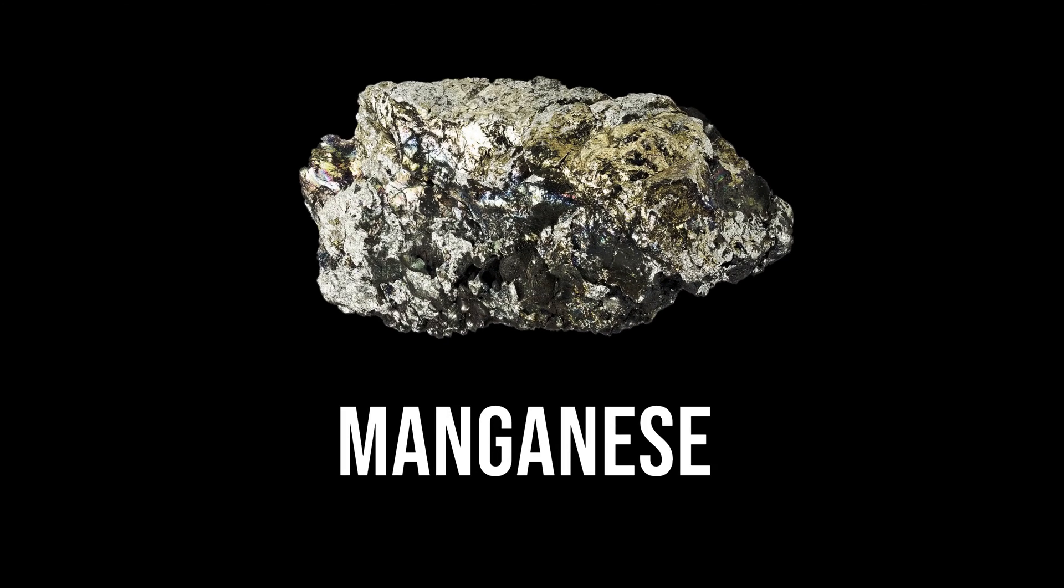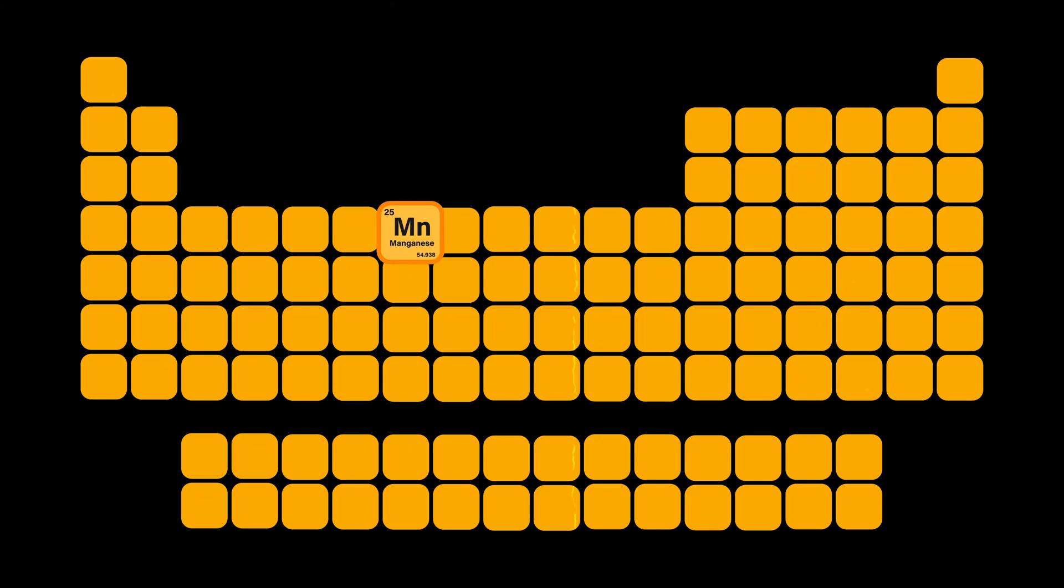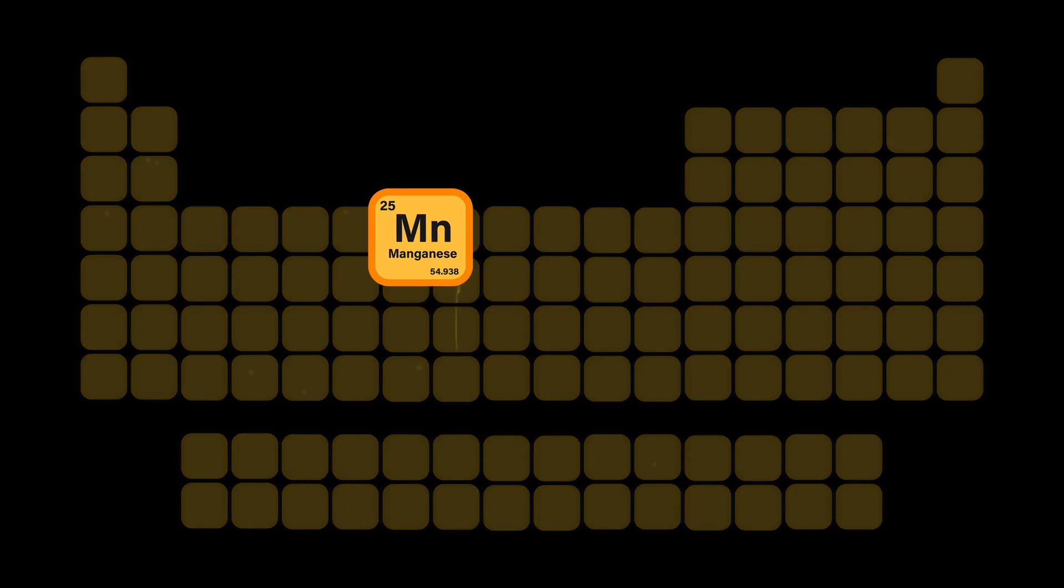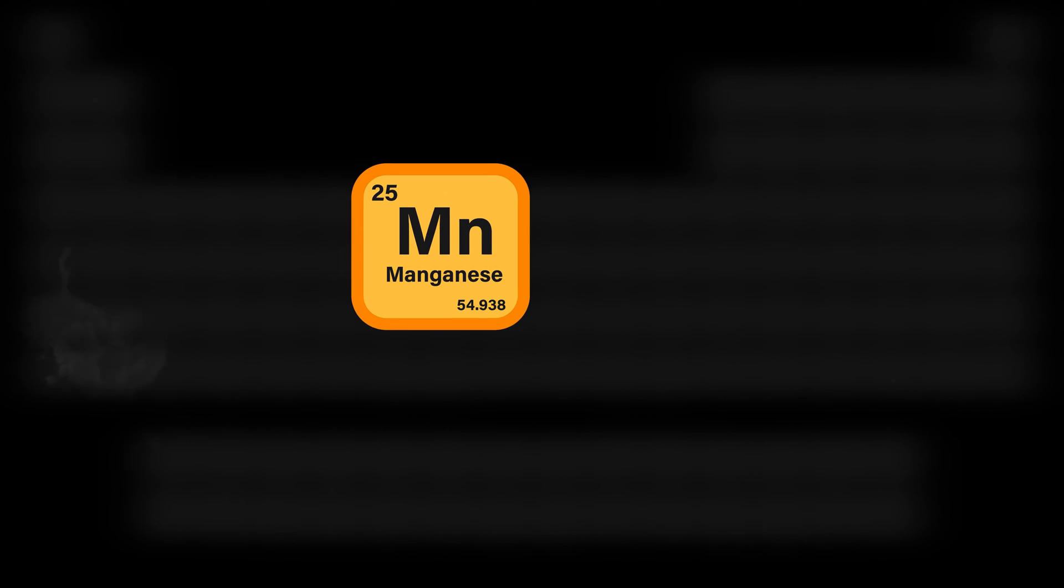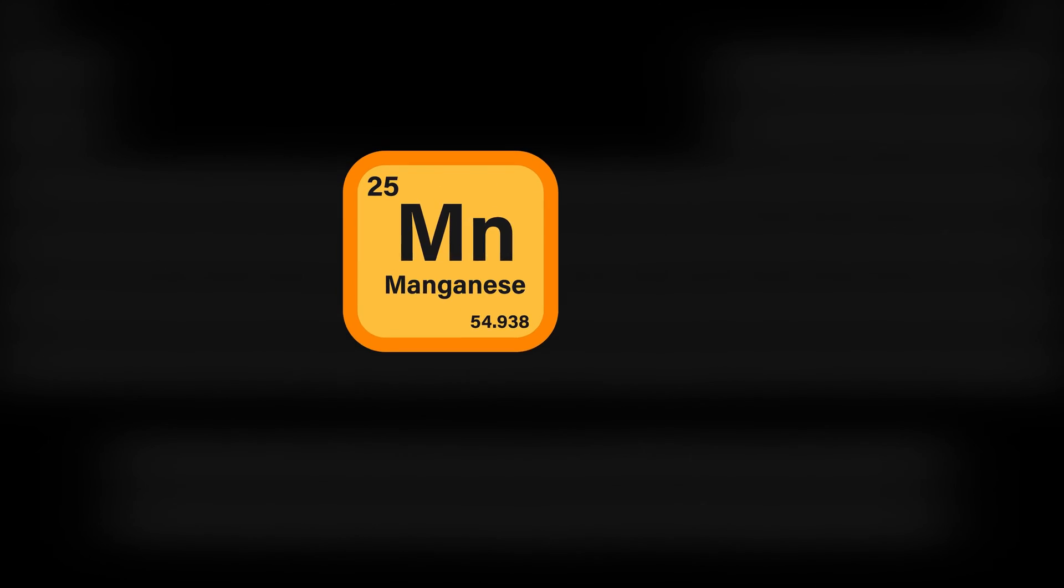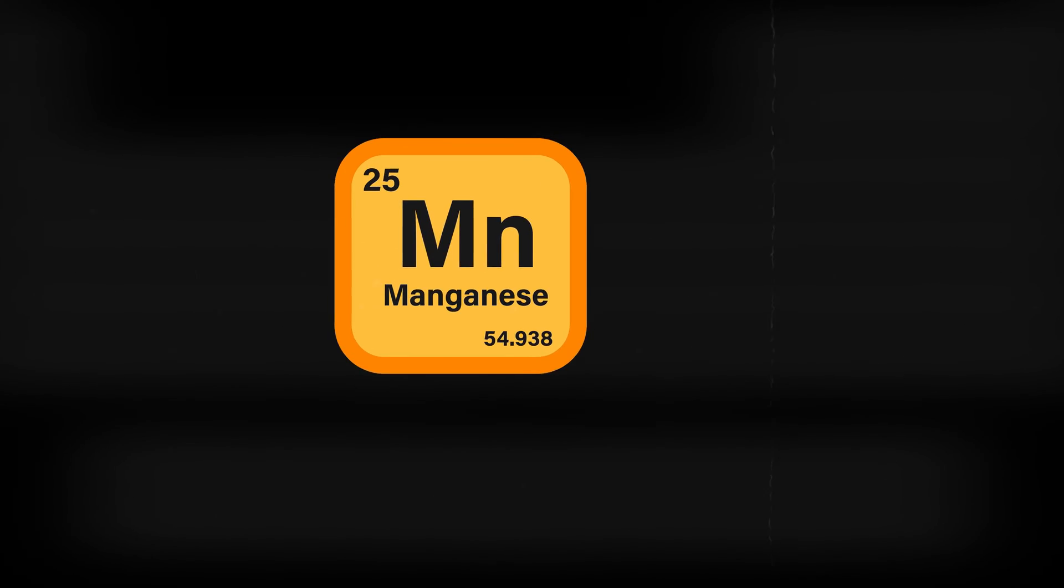This is manganese. Manganese is a chemical element with the symbol Mn and atomic number 25.